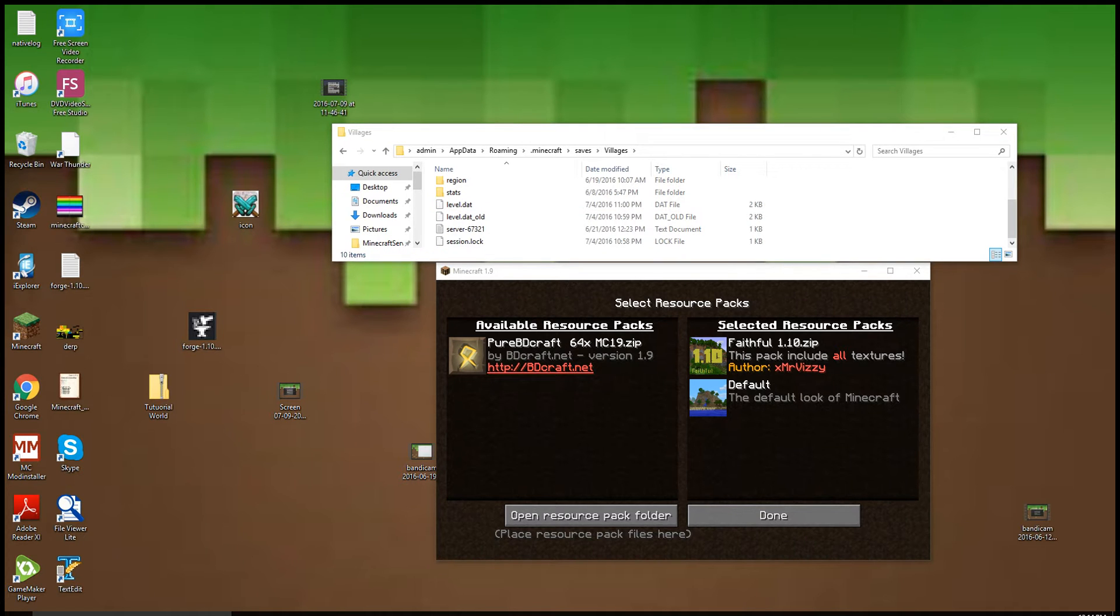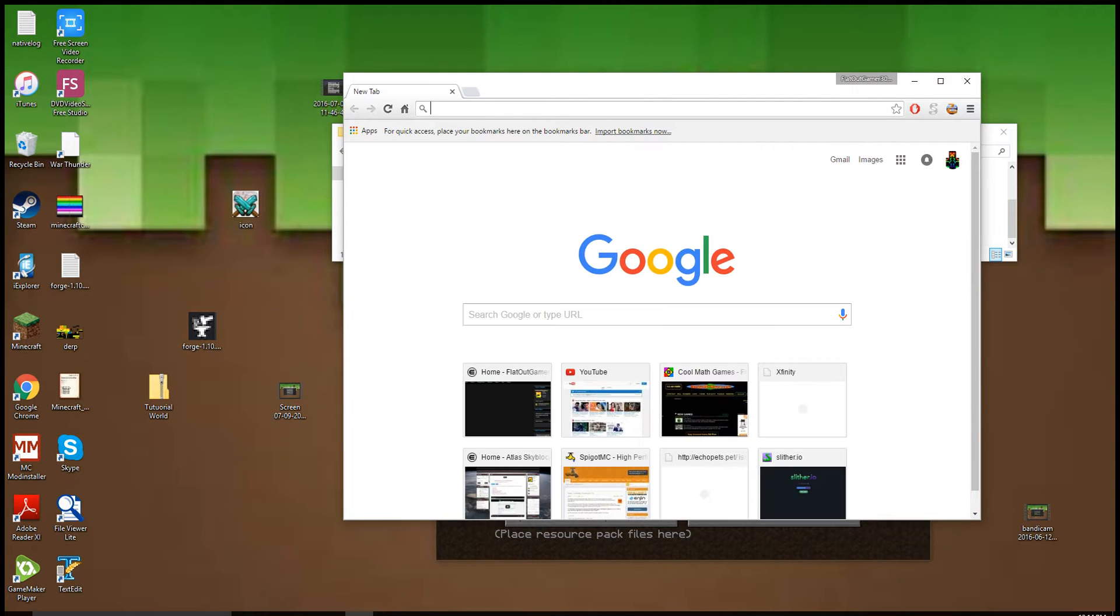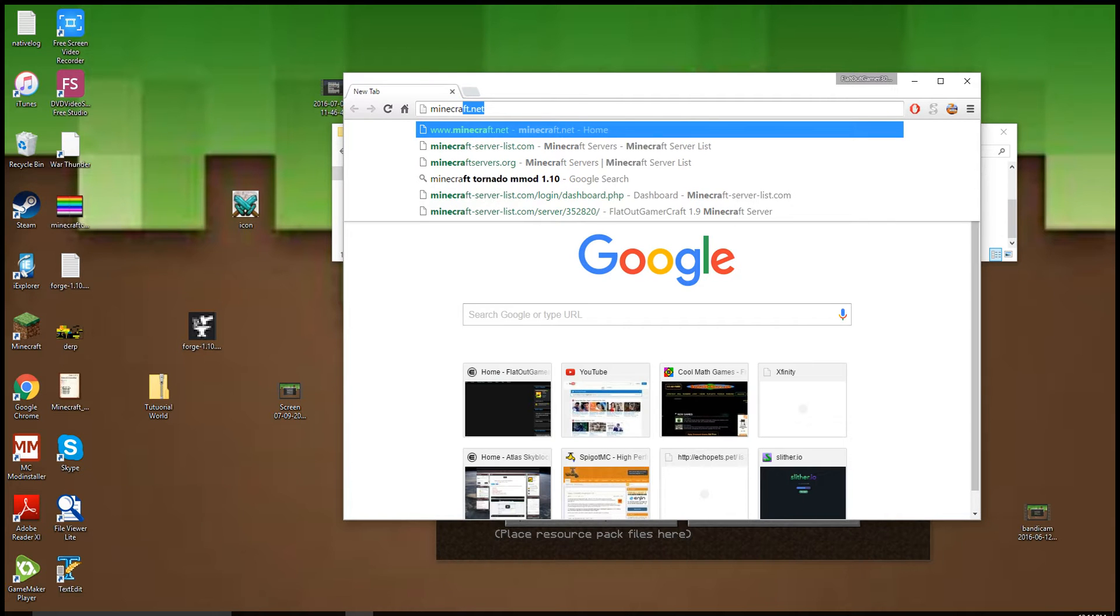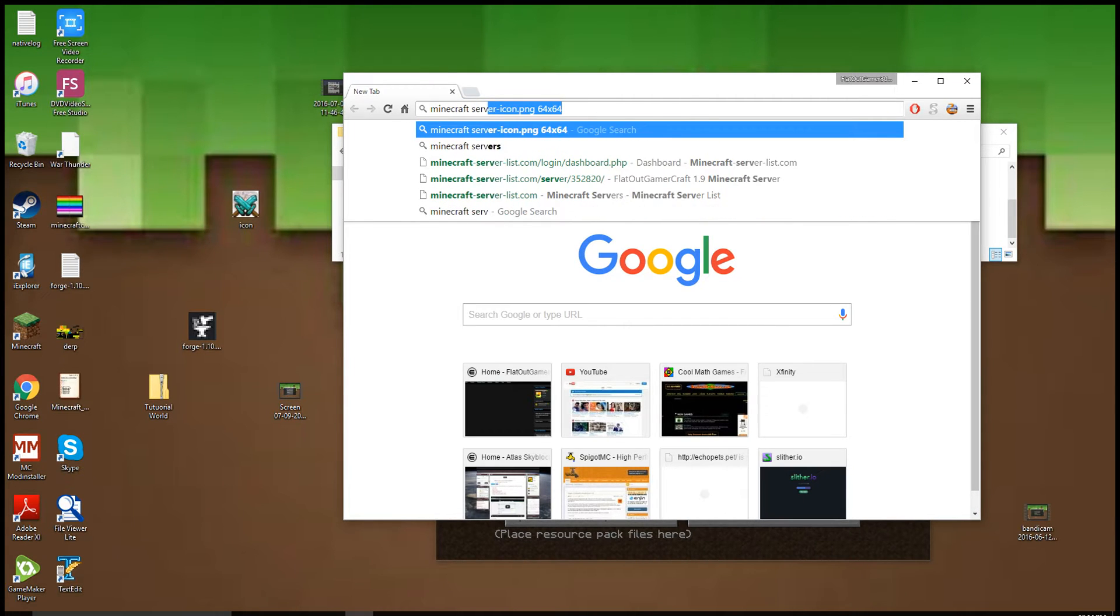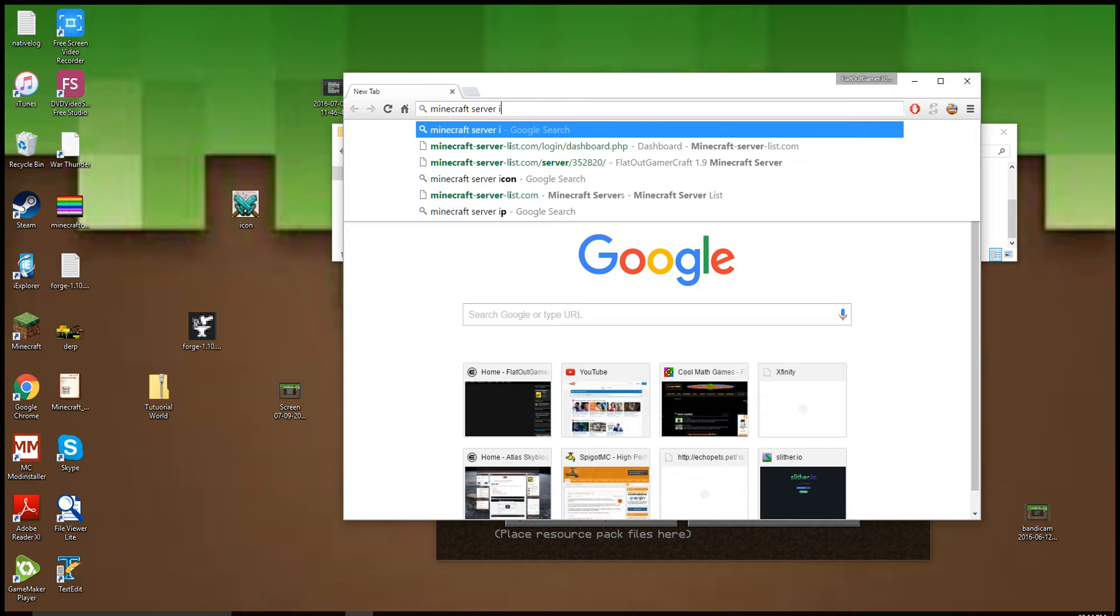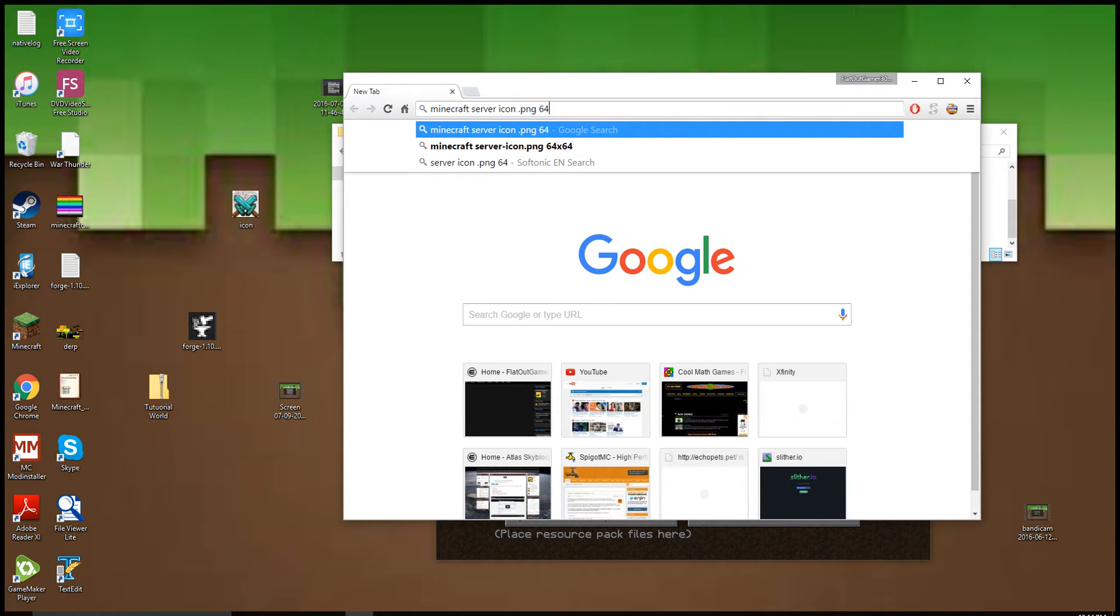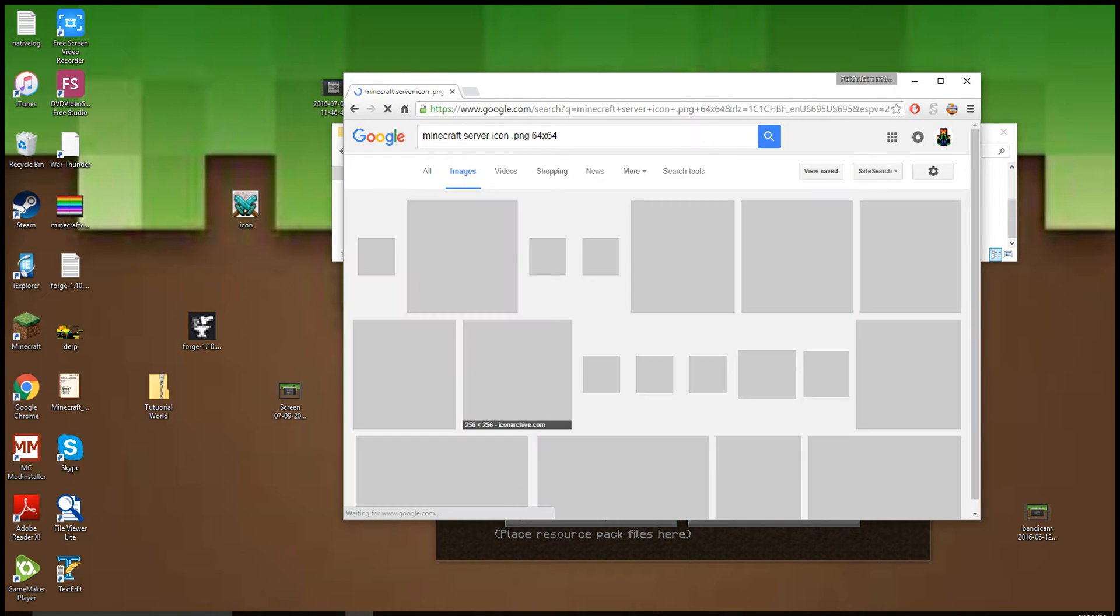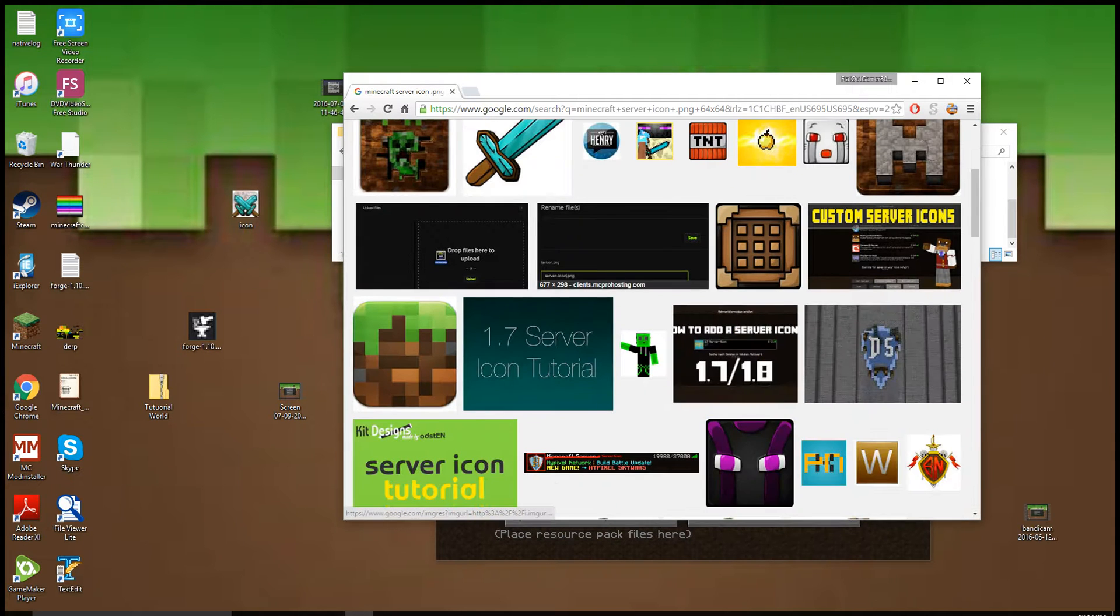After that is done, you want to go here and search up your favorite icon. For example, Minecraft server icon PNG 64 times 64. Now I'm going here and I see some logos here.